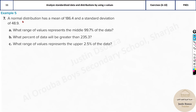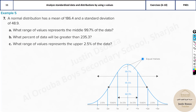We have another problem. The normal distribution has a mean of 186.4 and a standard deviation of 48.9. The questions ask: what range of values represents the middle 99.7% of the data, what percentage of data is greater than a certain point, and what range of values represents the upper 2.5% of the data? We will do these one by one. To understand this, you must know the graph of the standard normal distribution — that is very important. Here is the normal distribution graph, with the middle line representing the mean, which is 186.4.